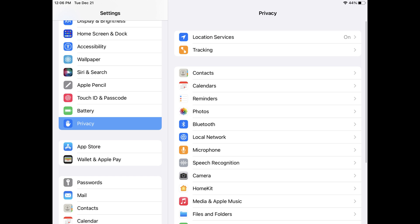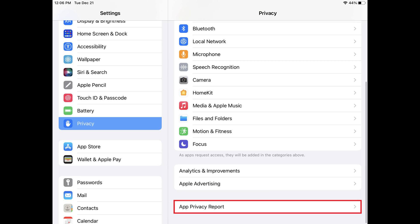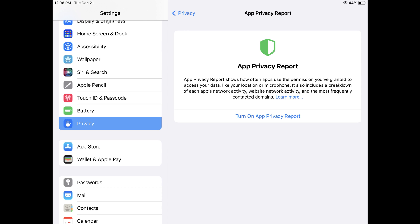Step 3: Scroll down the Privacy menu, and then tap App Privacy Report. The App Privacy Report screen is displayed, giving you an overview of what the Apple App Privacy Report is.